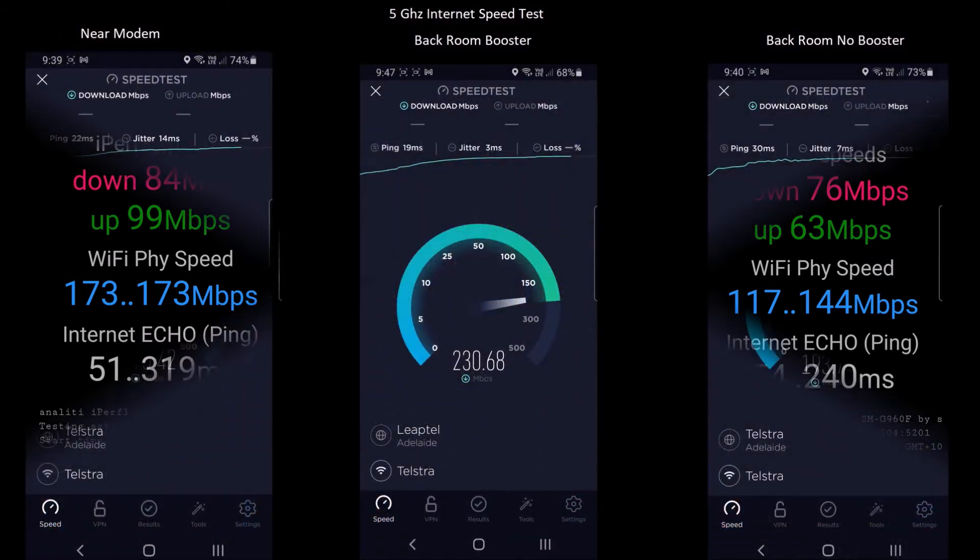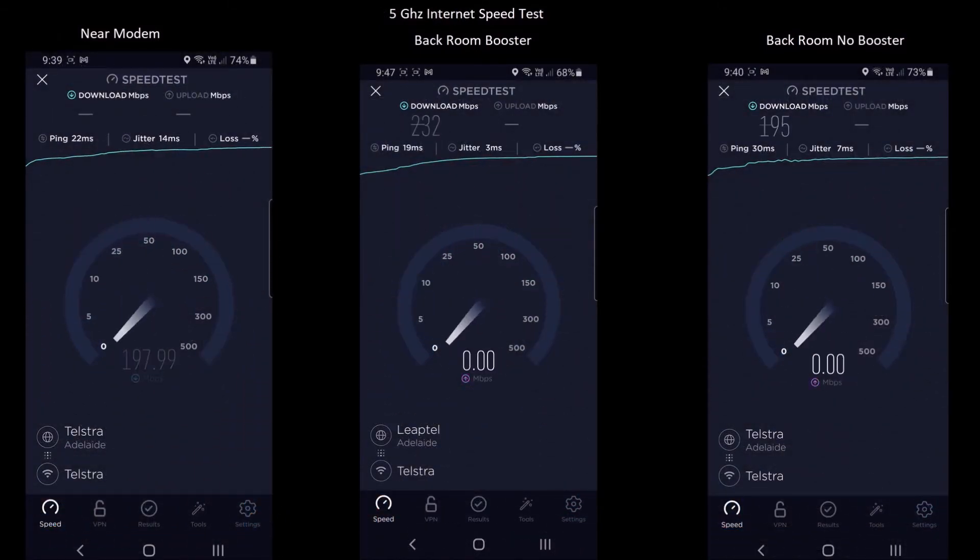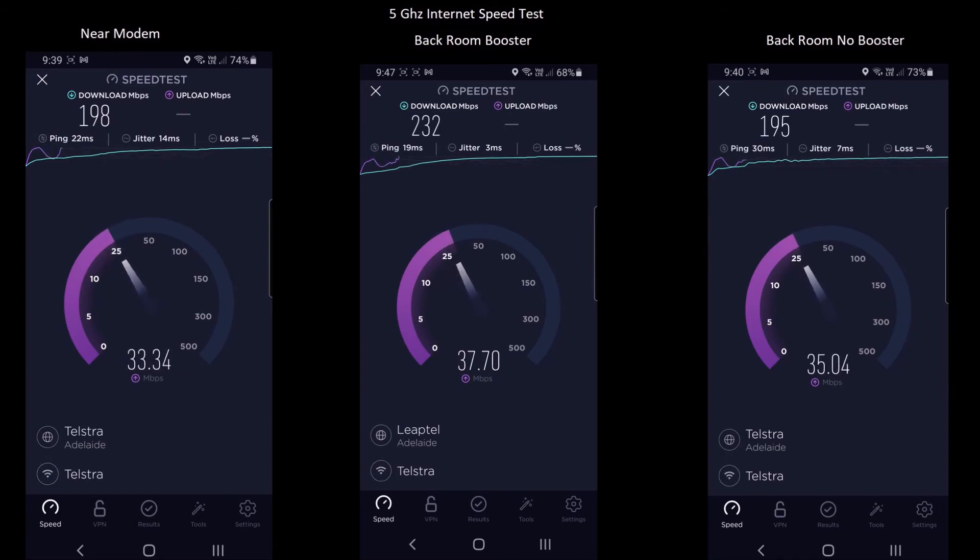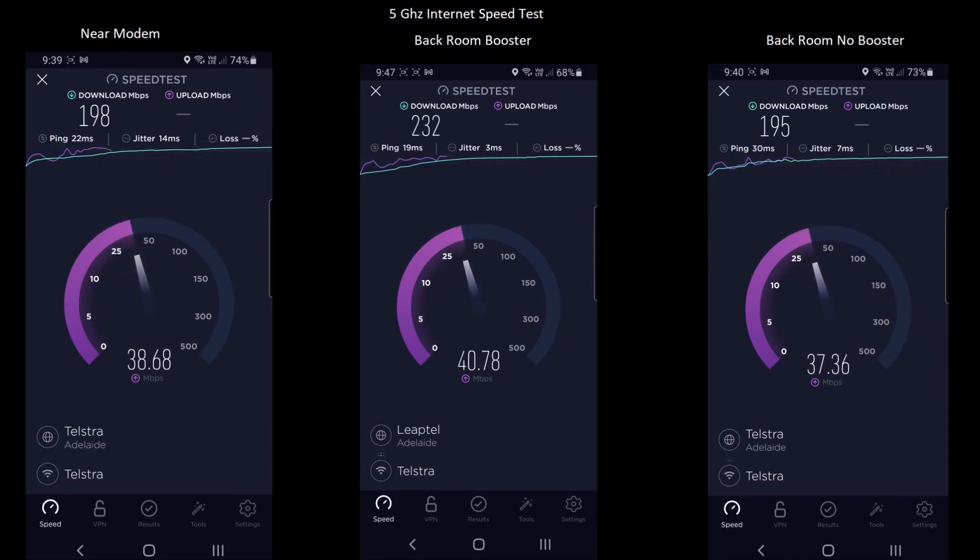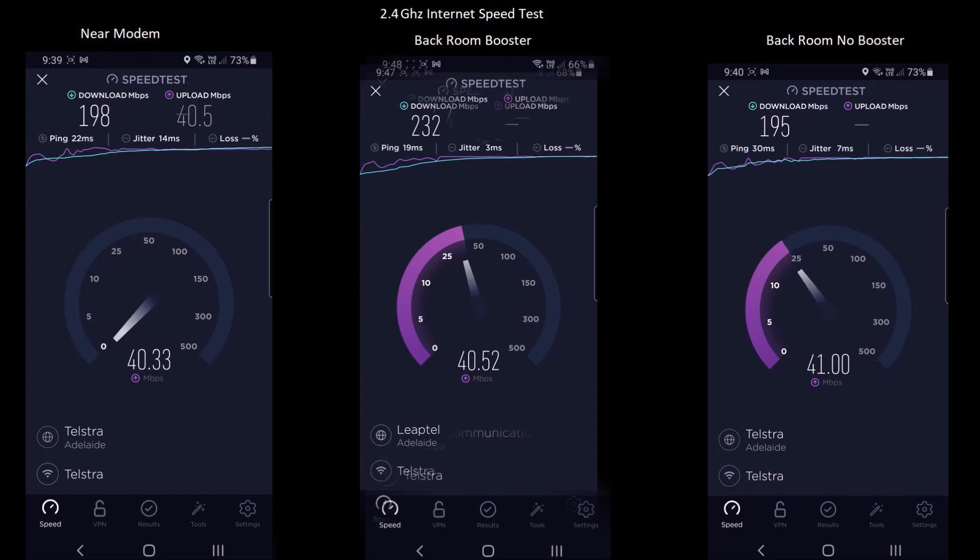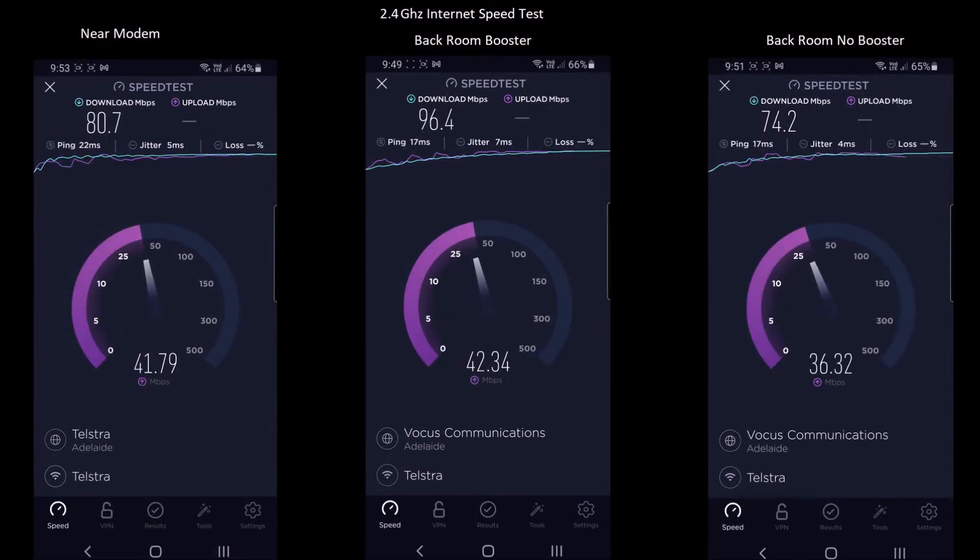Next measurements were taken of the internet speed with and without booster of a Samsung Galaxy S9 close to modem and in room with worst coverage. These measurements indicated a 15% increase in speed on 5 GHz Wi-Fi band and a 25% increase in speed on the 2.4 GHz Wi-Fi band.